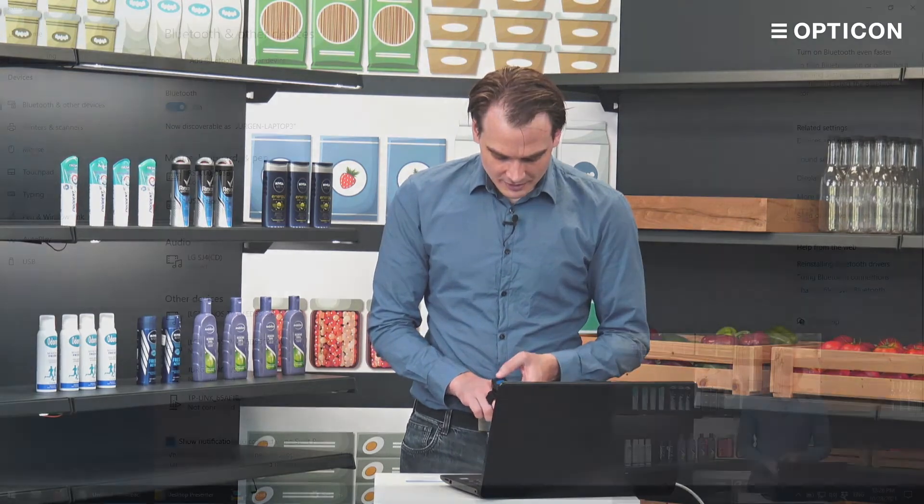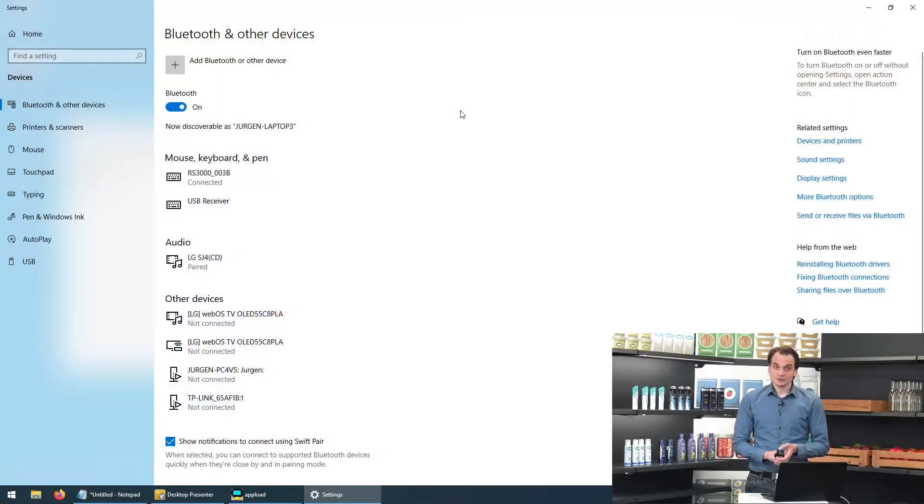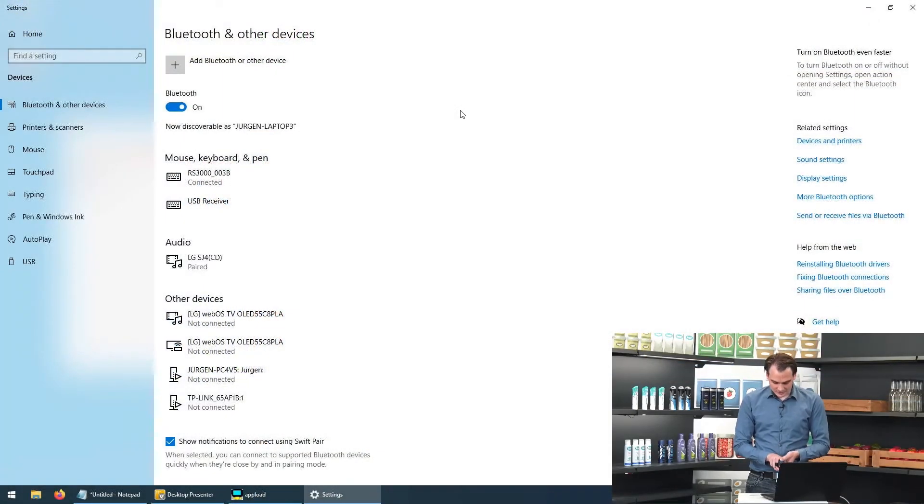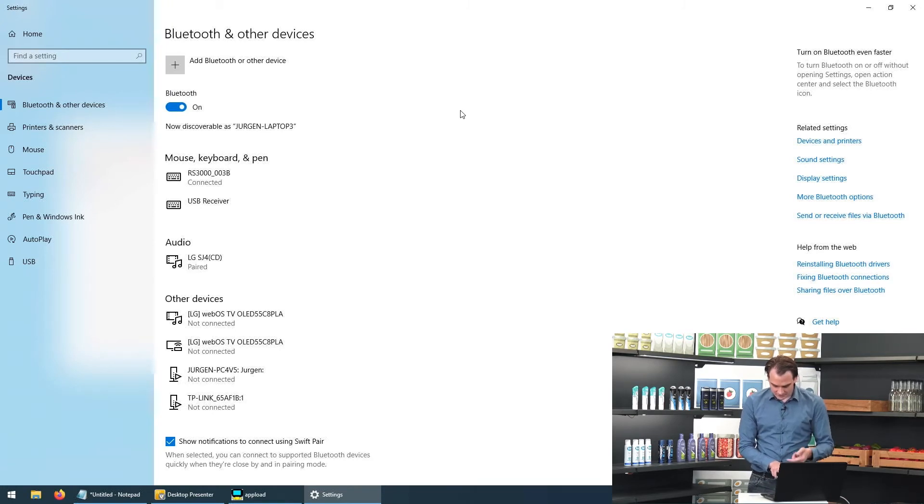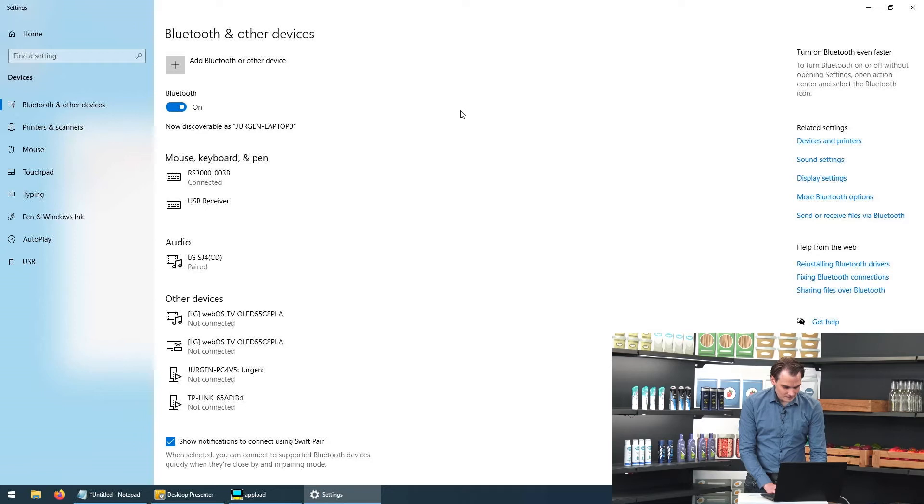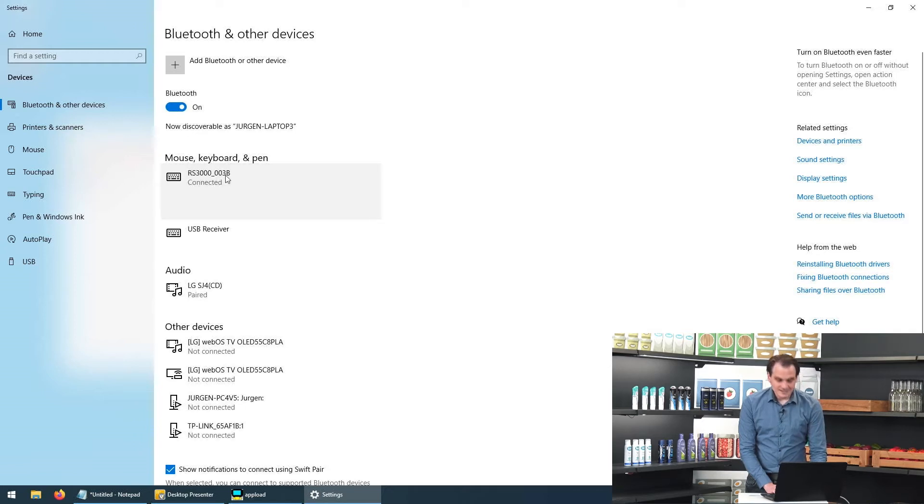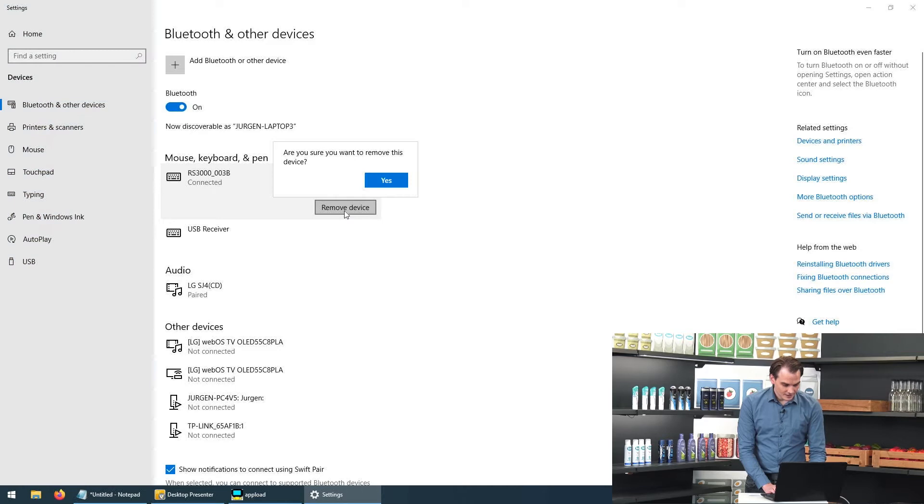Now that is normal HID mode. In order to get it to work in SPP mode we need to do a couple of steps. First we want to tell Windows that we want to forget this device. So we disconnect by pressing on the function button of the scanner. Turning the scanner off. We disconnect from the device in our devices list.